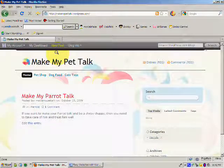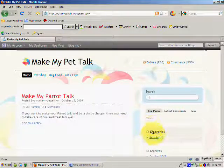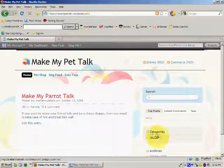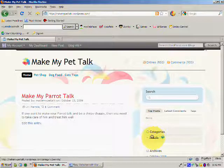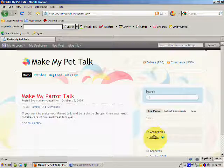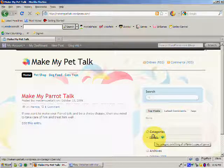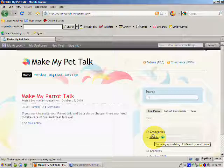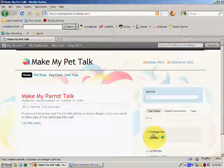Now, we have a problem. We see that the category is not showing. It's still only showing the category for parrots. Now the reason for this is nothing to worry about. It's a very simple thing. The reason that the category is not showing is because we haven't actually put a post into that category.